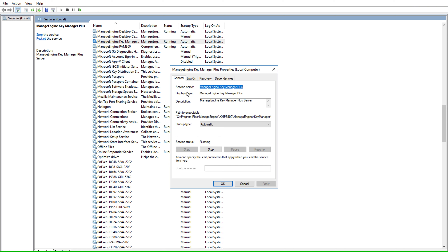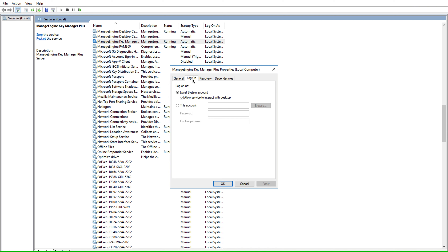On the server where the product is installed, navigate to the Services console and look for the ManageEngine KeyManager Plus service. Click on the Log On tab. Here, the local system account would be selected by default. Choose the This Account option and provide your privileged account. You can also run the KeyManager Plus service with a domain account or a service account with local admin permissions on the signing authority server.